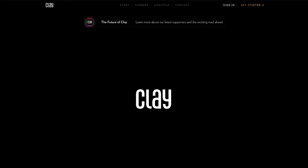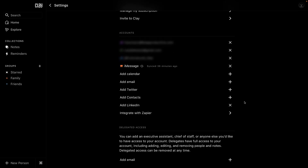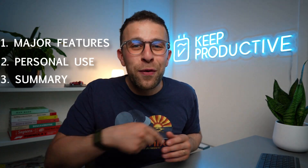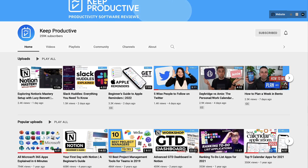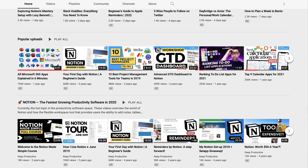Today we're taking a look at Clay — it is a personal rolodex, a private home for managing your relationships. It's sort of a productivity application, and it's something I've been quite interested in doing a review on for a while now. I've managed to have a play around with the application to give you my perspective. We're going to be diving into major features, personal experience, and a score and summary near the end. Keep Productive is a channel focused on helping you find the best productivity tools for work and life.